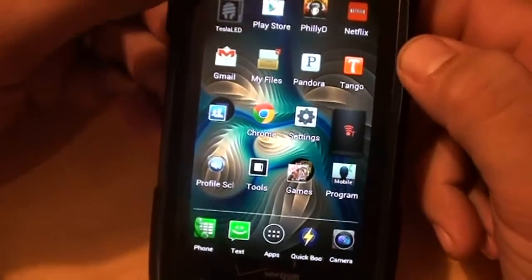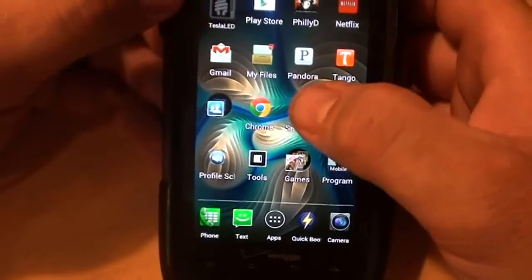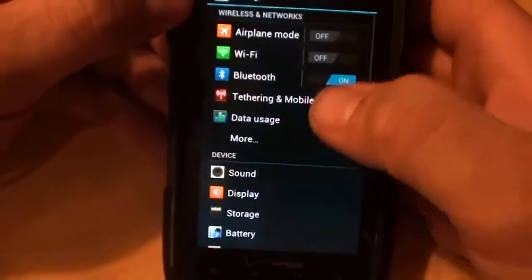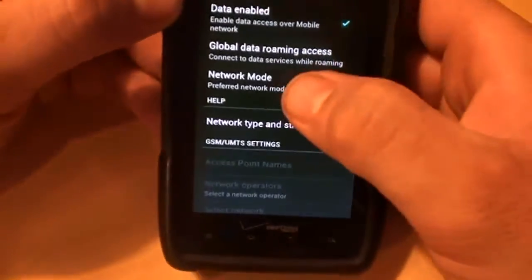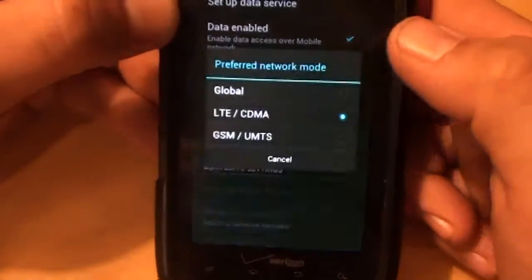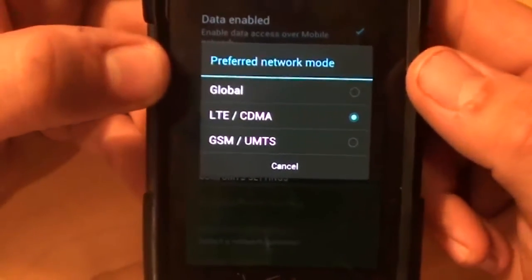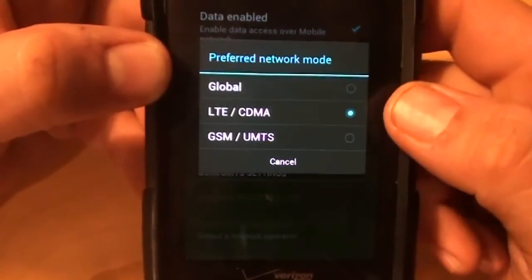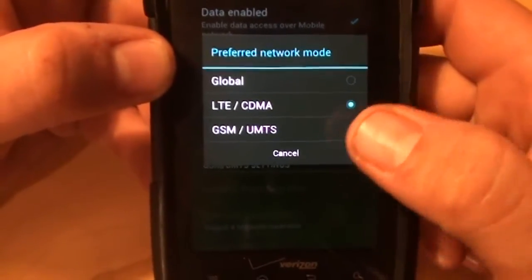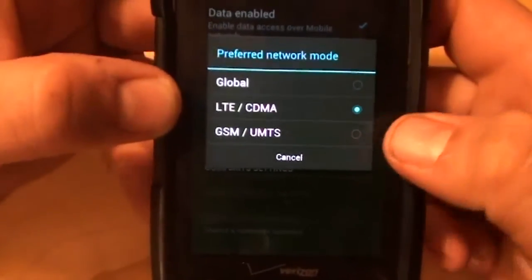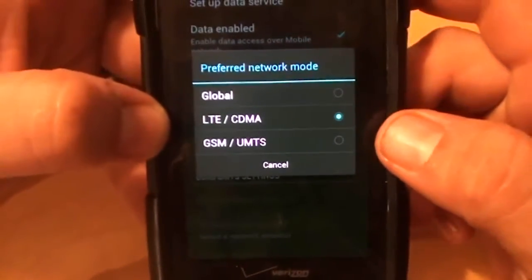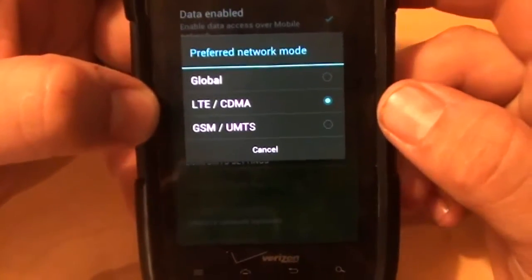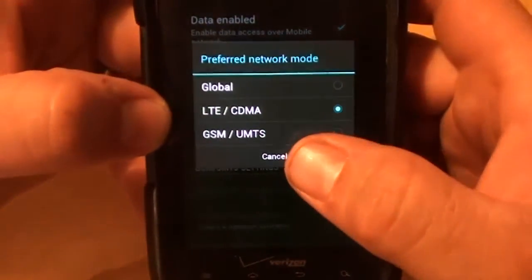Here we will go into our mobile network settings just to show you the settings and our options. Mobile networks, preferred network. Right now it's LTE CDMA. There's the global mode for if you're traveling internationally, LTE and CDMA, and then GSM UMTS. Obviously, this doesn't let us turn off LTE or 4G, so the phone will either be in 4G or always be searching for it. And if you're in an area that doesn't have 4G or spotty 4G, then it's going to hurt your battery.